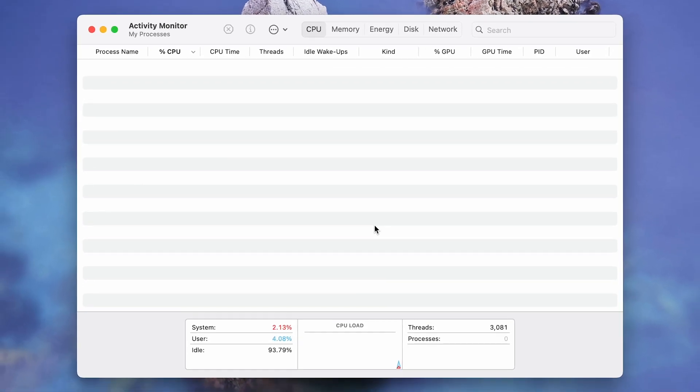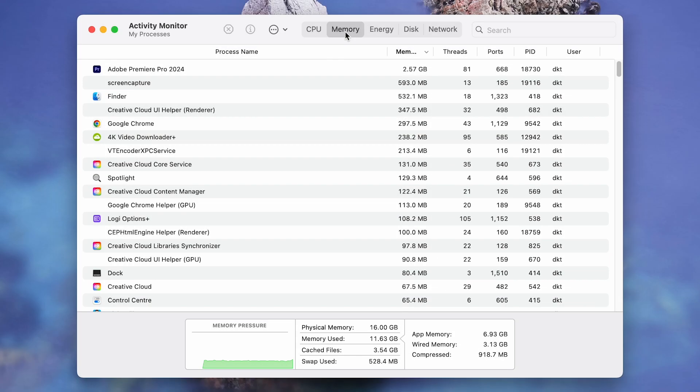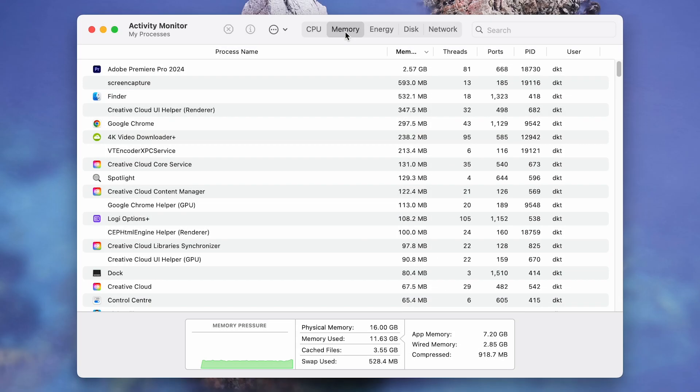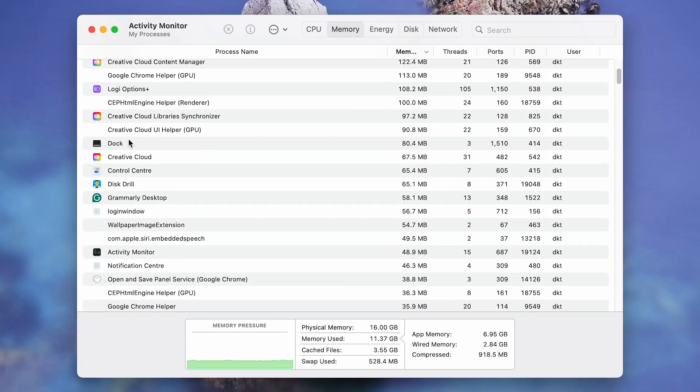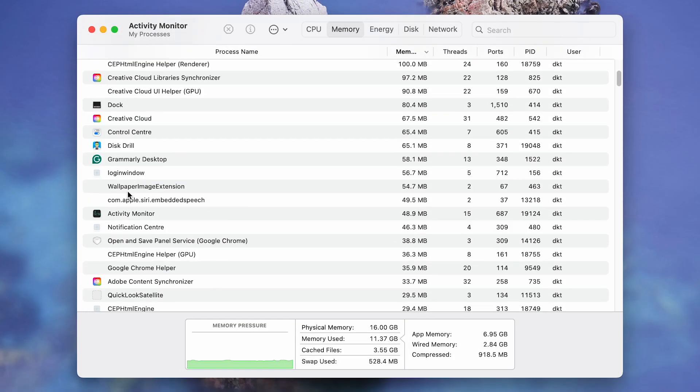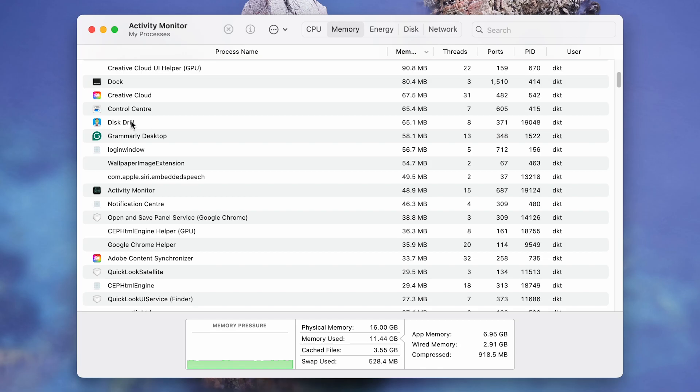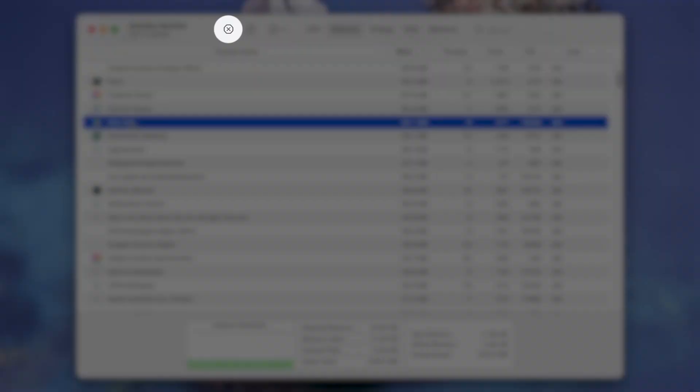From the menu above, select Memory and check the total physical memory and memory used on your Mac at the bottom. Identify irrelevant apps from the process name list and remove them by clicking on the X mark at the top.